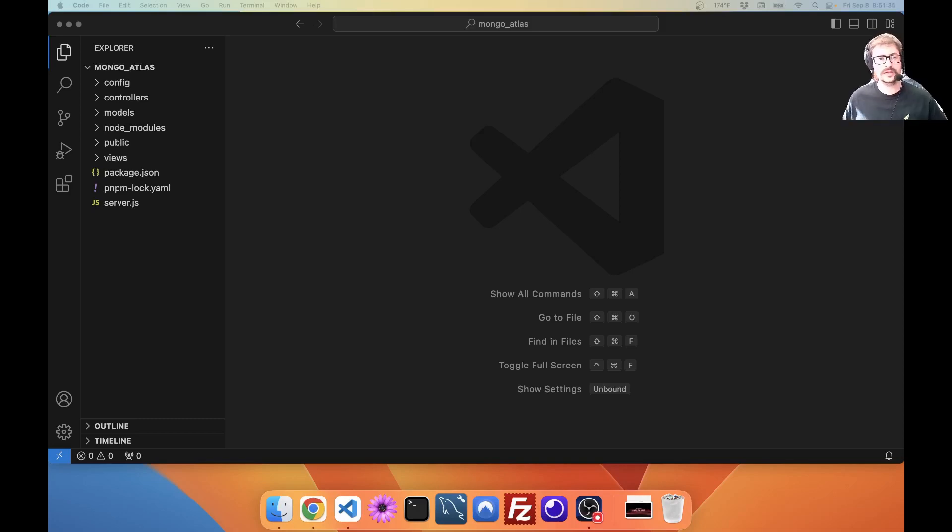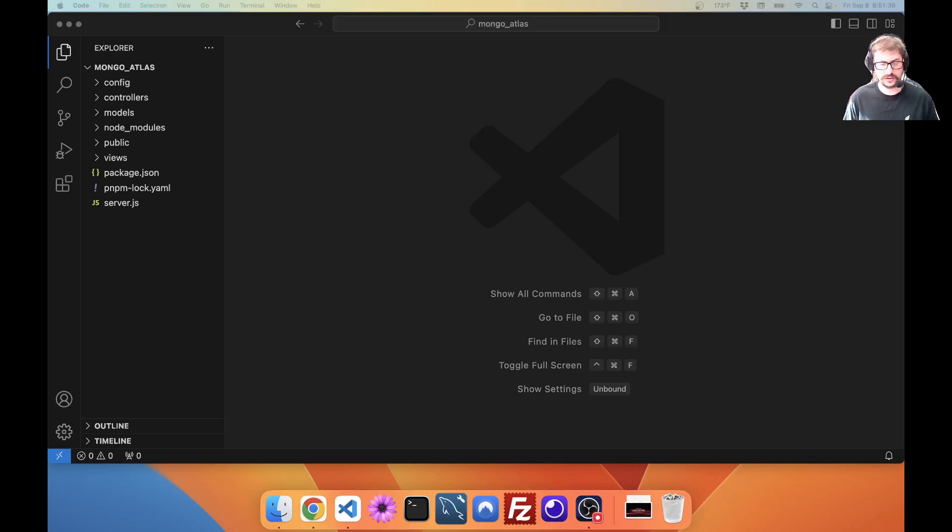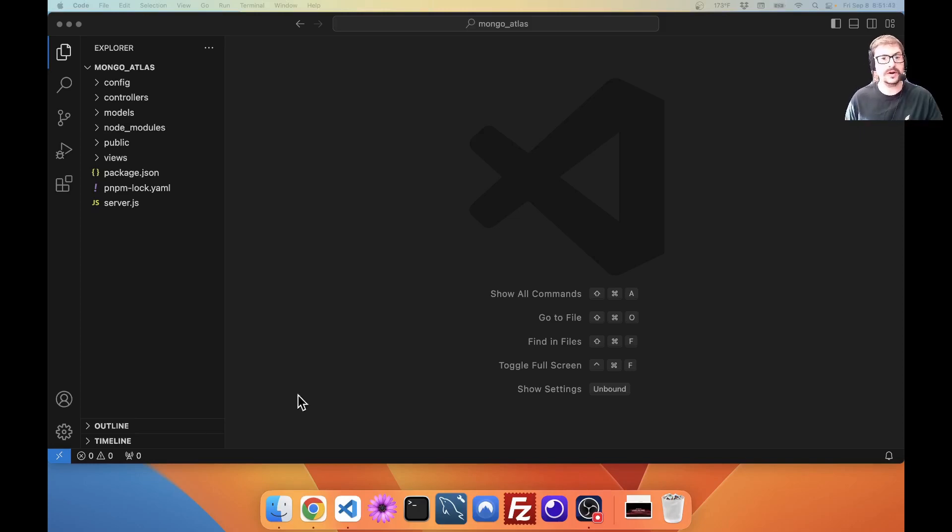Howdy folks. Today we are going to be using Mongo Atlas along with Heroku to deploy a website that uses Mongoose to connect to a Mongo database.